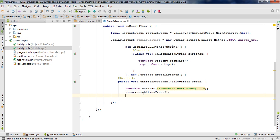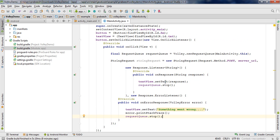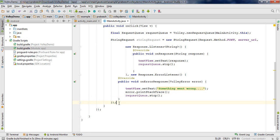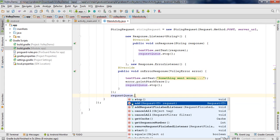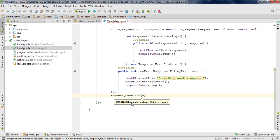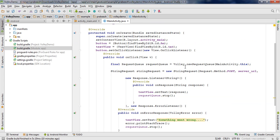Here also we can stop the request queue. Now the StringRequest is ready. We need to add the StringRequest to the RequestQueue, so after the request definition, call requestQueue.add(stringRequest). Now we have finished the coding.